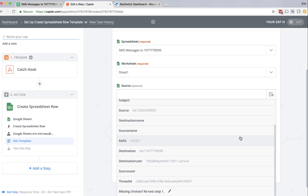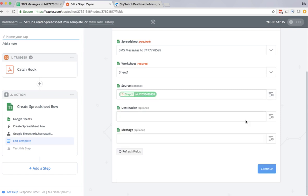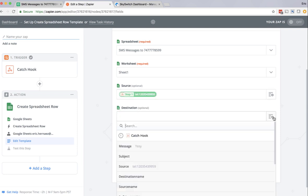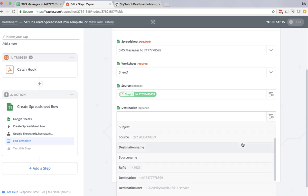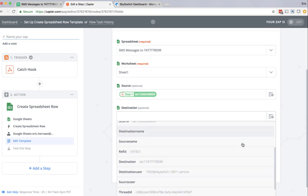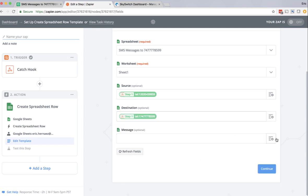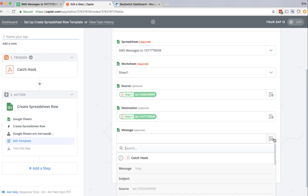And so for source, I'm going to select the source, which was my cell phone number. For destination, I'm going to select the destination field, which was the SMS number itself. And for message, I'm going to select the message field.